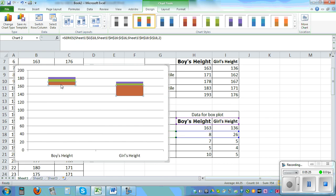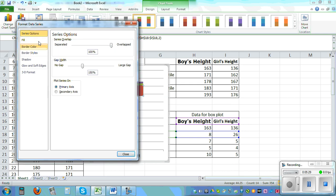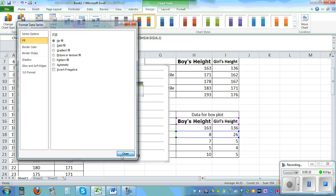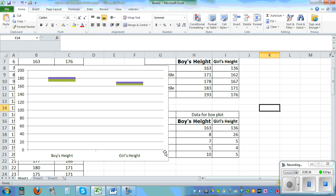We also need to delete this red box. So if you left click and then you right click you can go to format data series, fill, no fill.